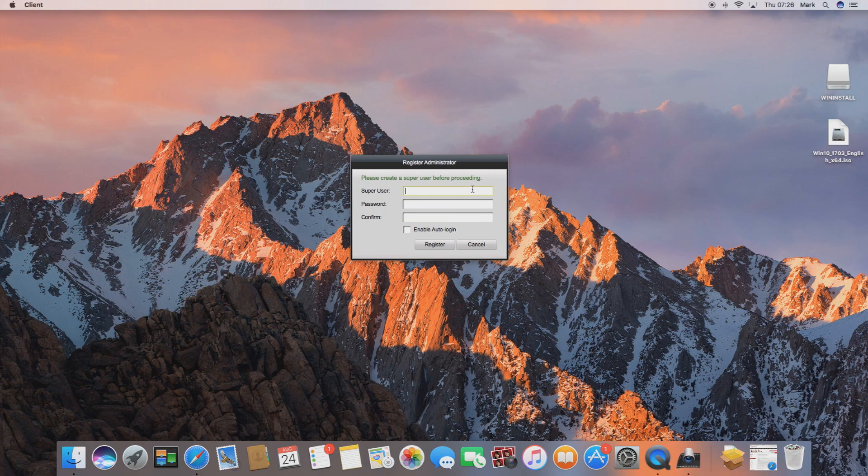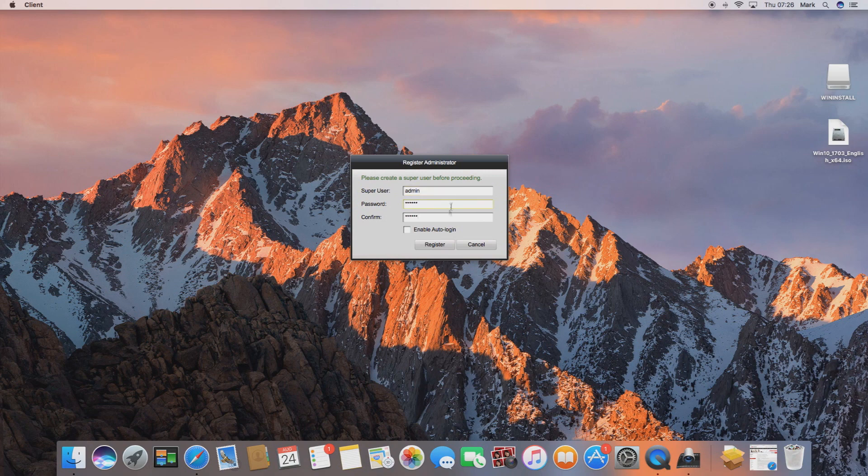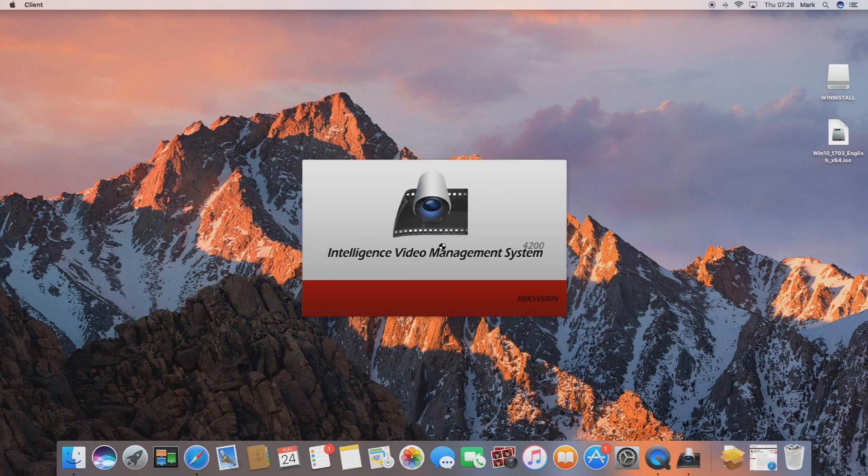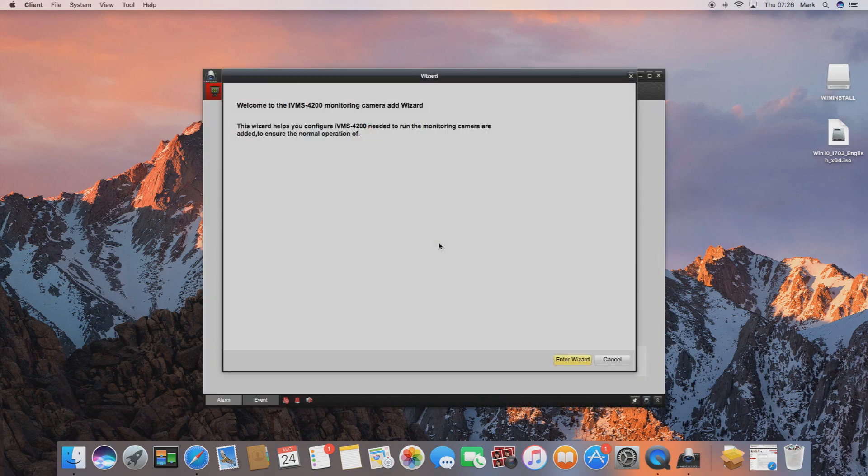Upon loading for the first time it'll ask you to set up a login. This is so you can protect the software and require a password every time you log in. If you tick enable auto login it won't ask you for this password in future.